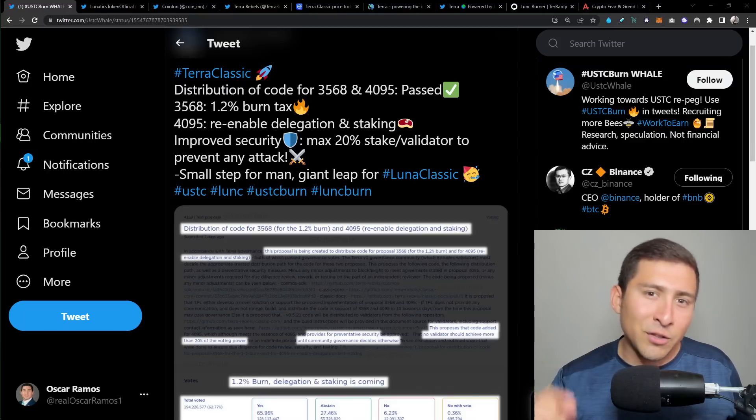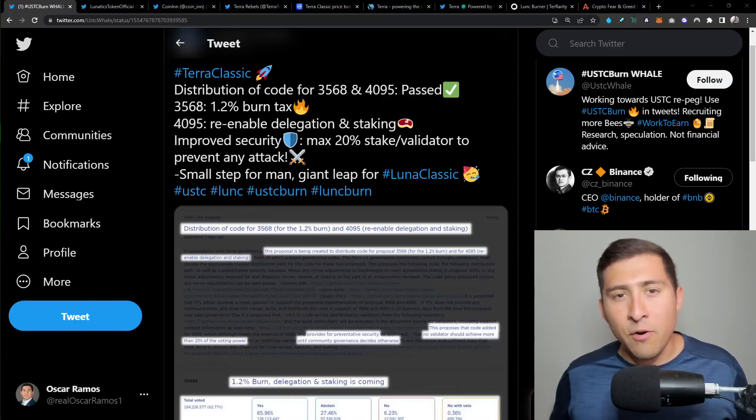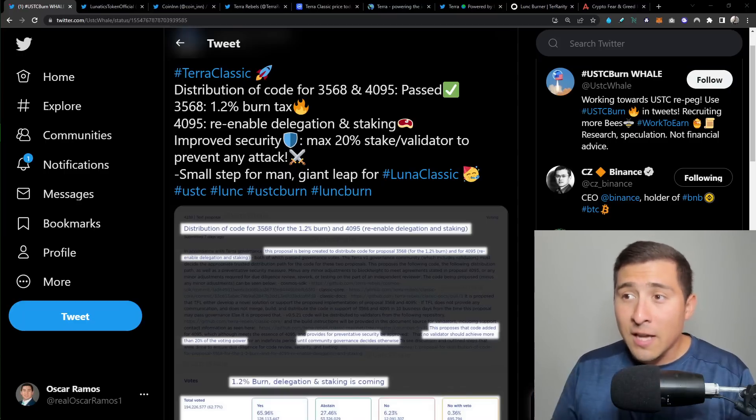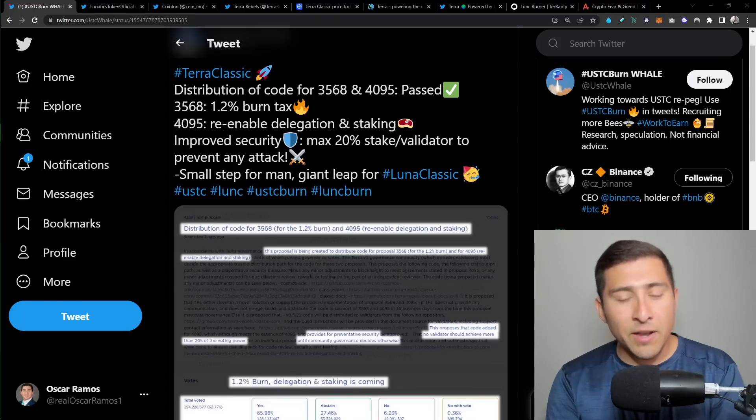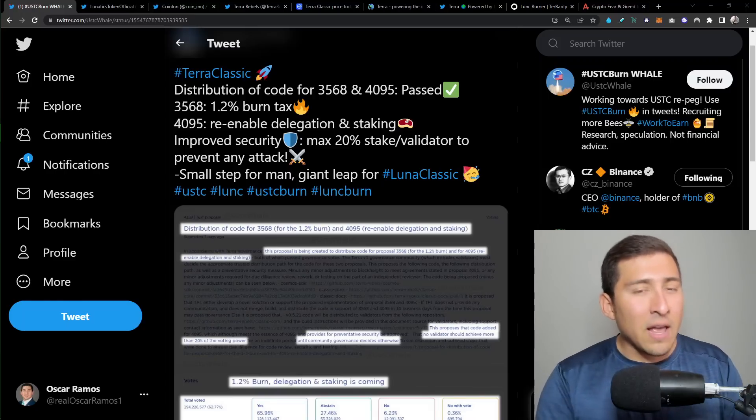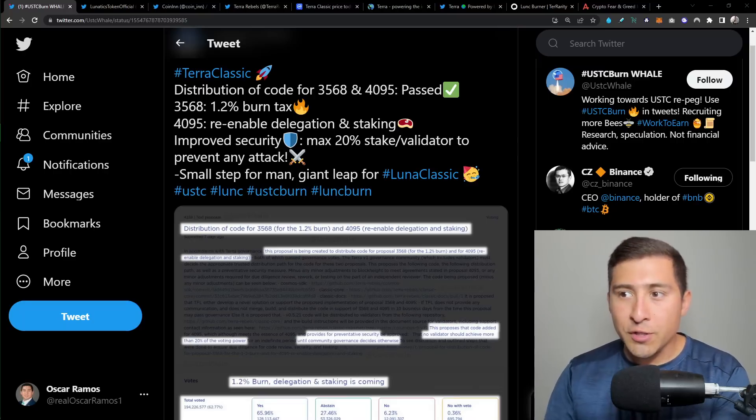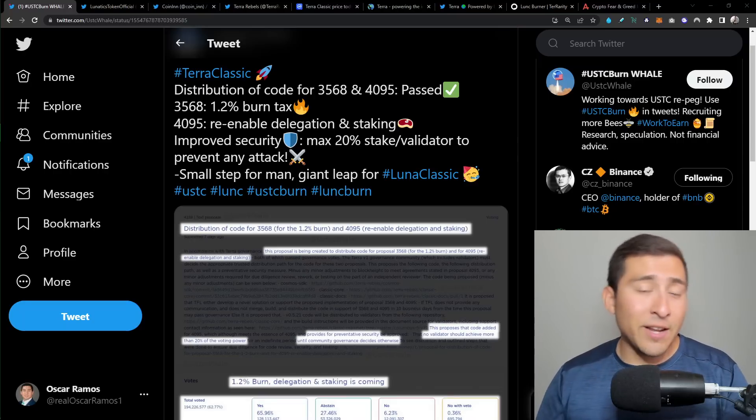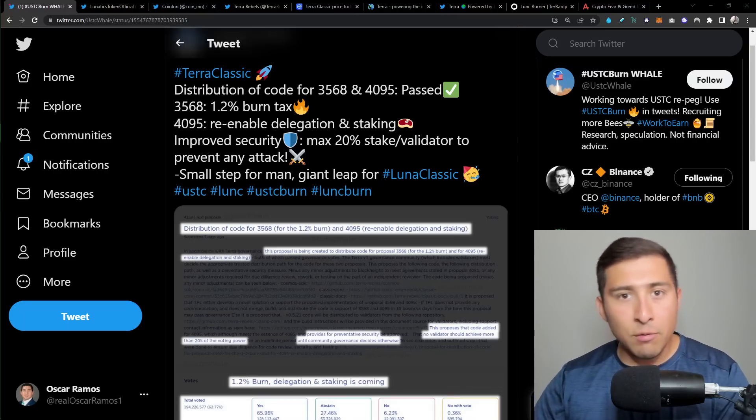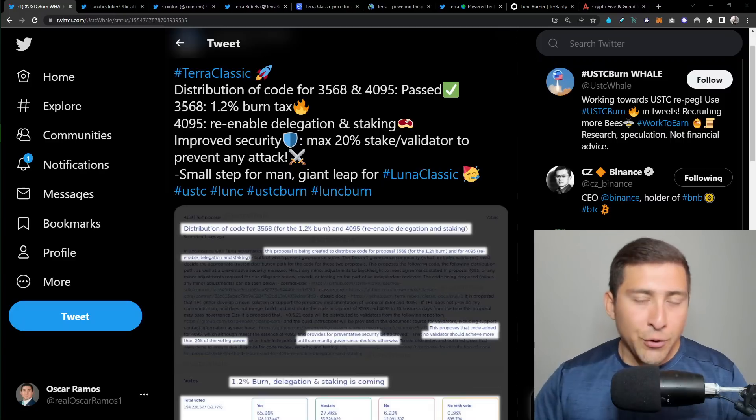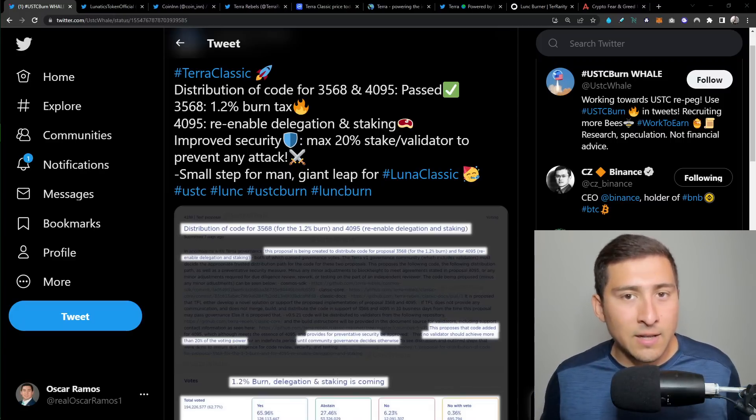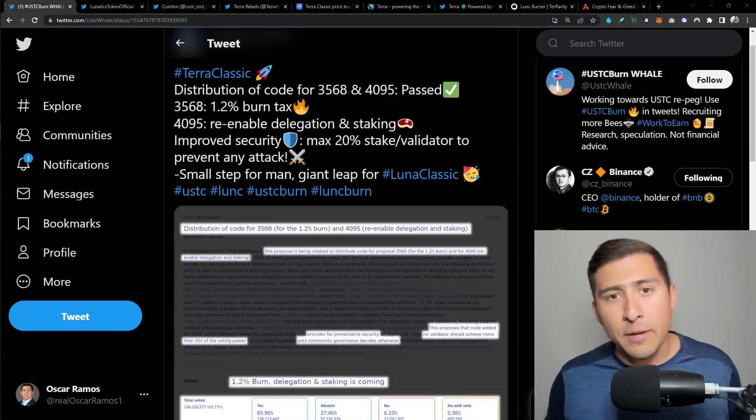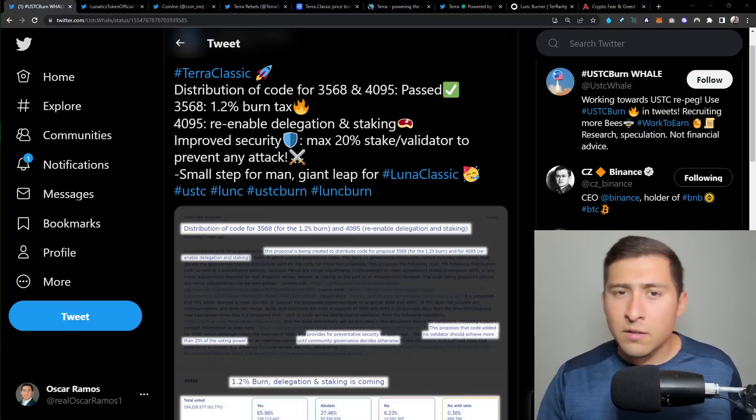This close to getting to 2 billion. It's going to happen hopefully by the end of this week. But what I'm showing you right now on the screen is something that was submitted seven days ago. And just recently, we just discovered that it passed. And I'm sure that the entire Terra Rebels, Lunatics token, and you if you're watching from the Terra Luna Classic are really happy.